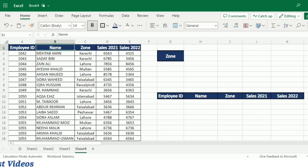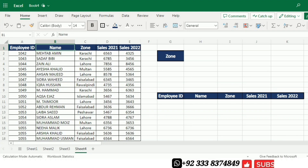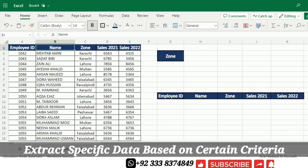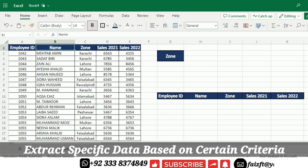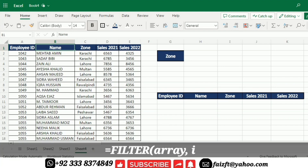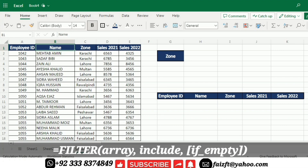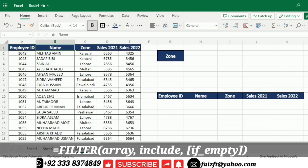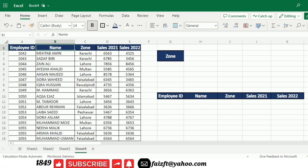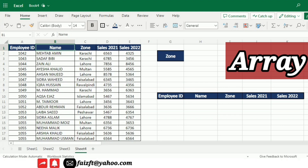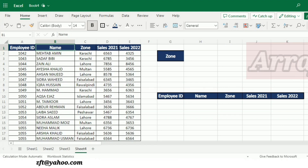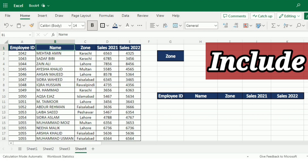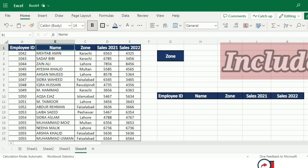Before we get into a practical example, let's quickly go over the syntax of the FILTER function in Excel. The FILTER function allows you to extract specific data from a range based on one or more criteria. Here's the basic syntax: =FILTER(array, include, if_empty). The array parameter refers to the range of data that you want to filter. Include is where you specify the conditions or criteria for the data you want to extract.